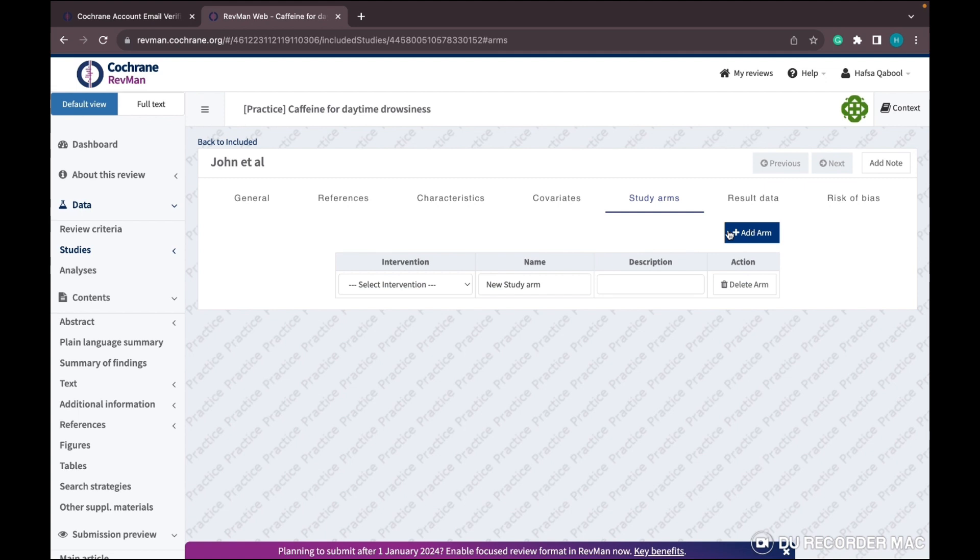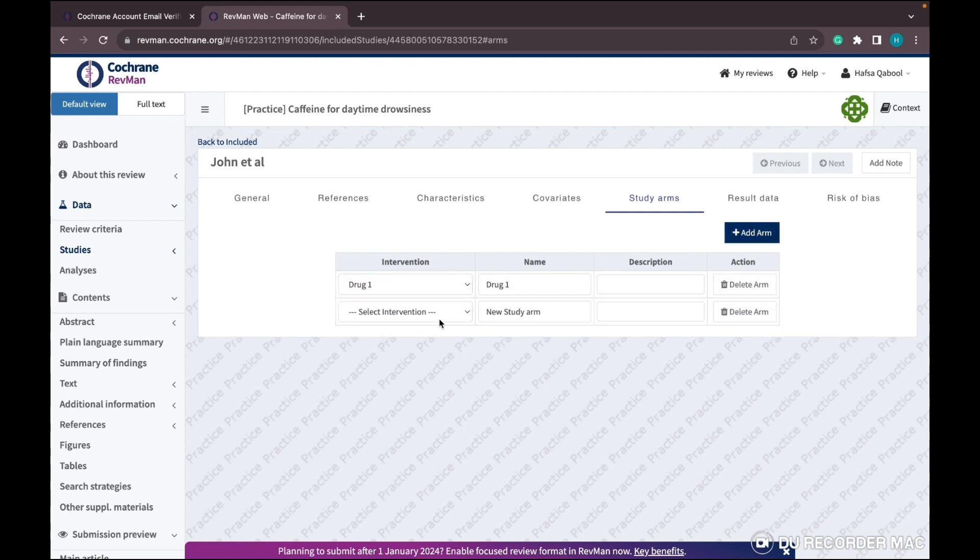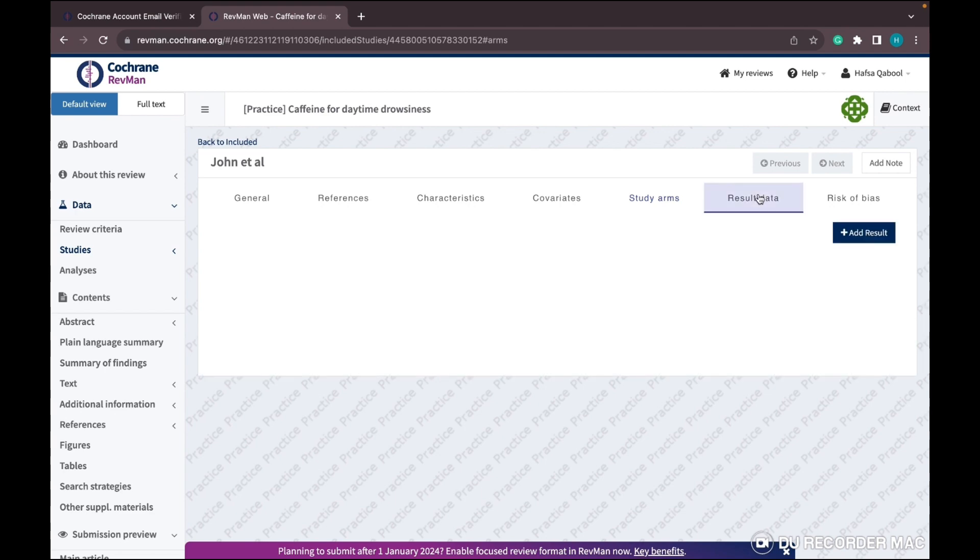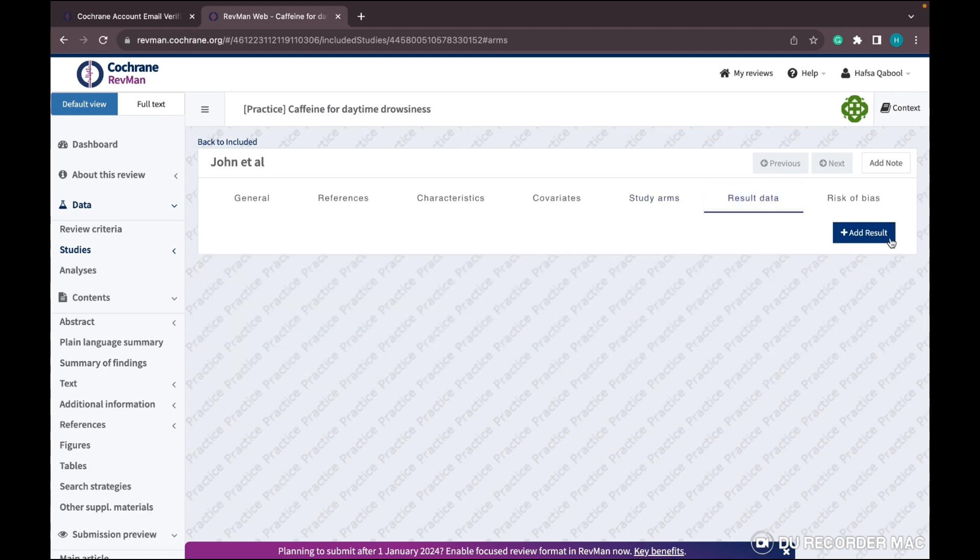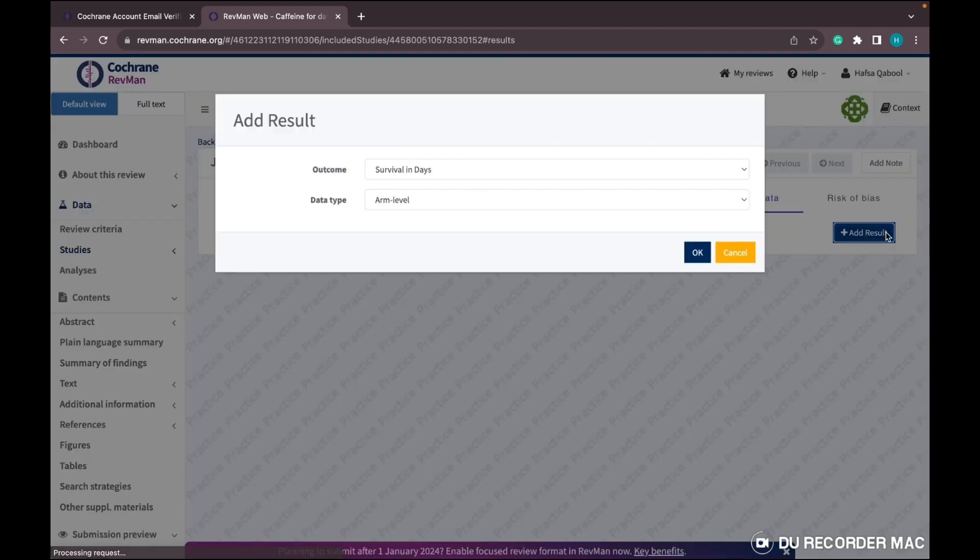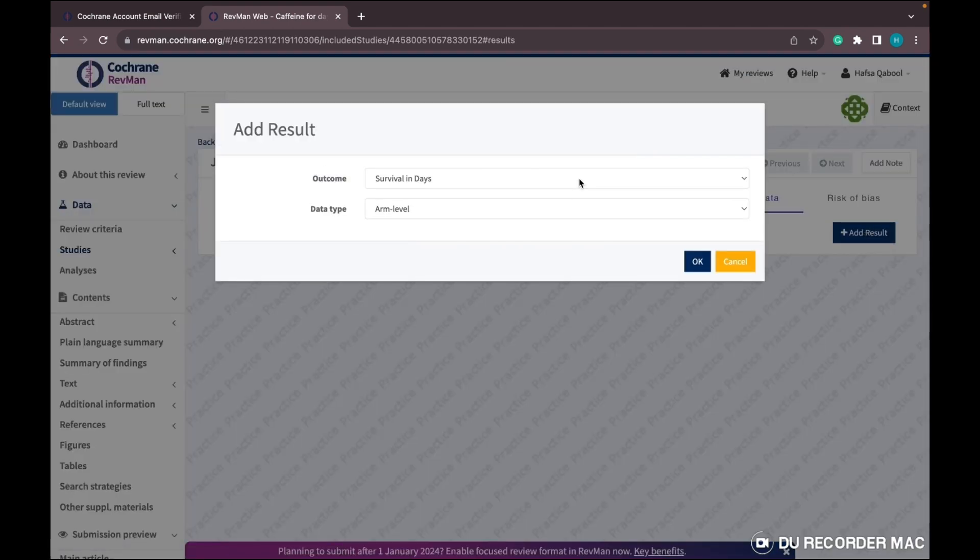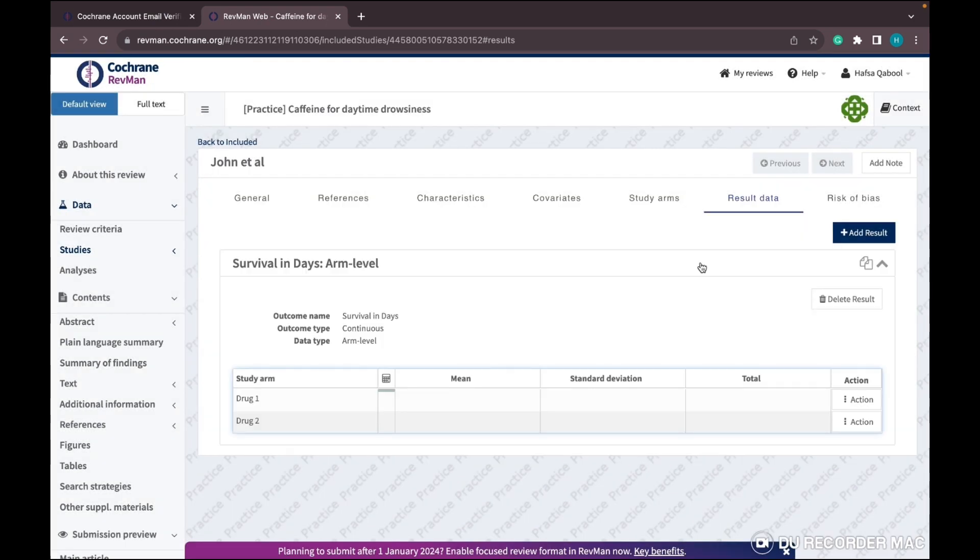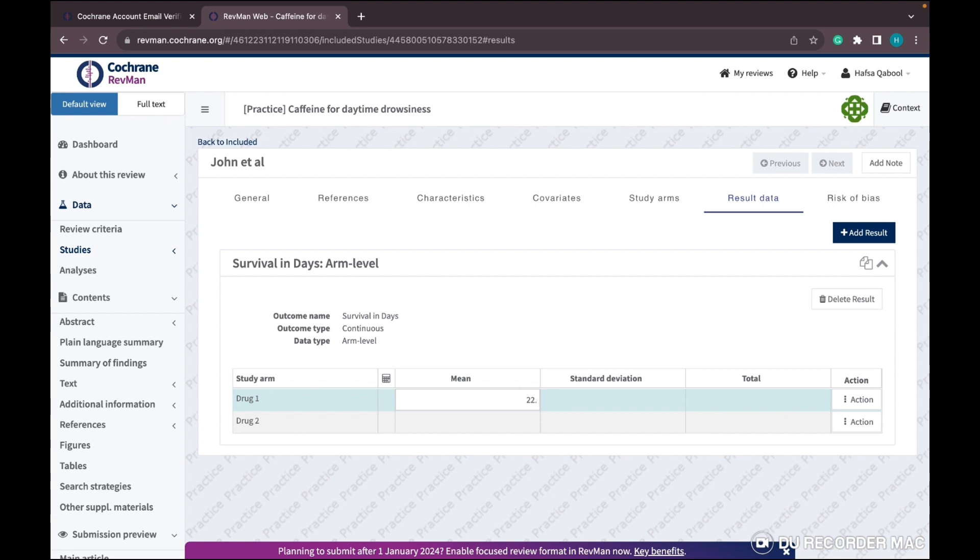It will automatically show Drug 1 and Drug 2. You can add multiple arms, but you would have to first add more interventions in the review criteria. I'm randomly adding my results here - Drug 1, Drug 2 - write the mean, standard deviation, and total sample size.